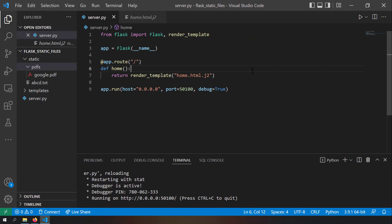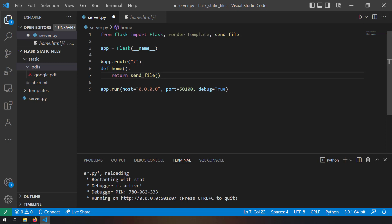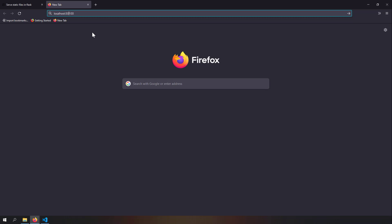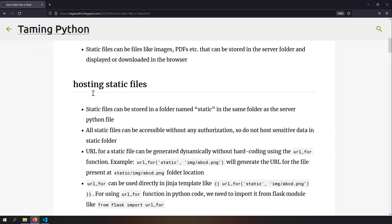The last scenario is serving a file instead of a web page as a response to a URL. This can be done using the 'send_file' function imported from Flask. Instead of 'render_template', return 'send_file("./static/pdfs/google.pdf")'. After saving and reloading localhost:1500, instead of an HTML page, the PDF file is served directly.